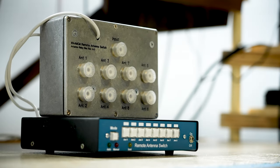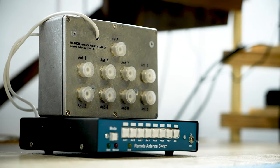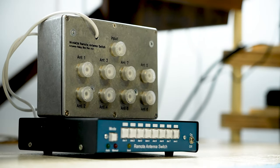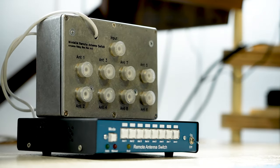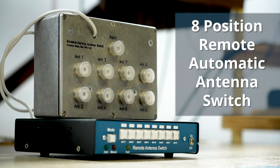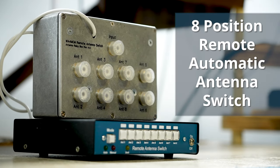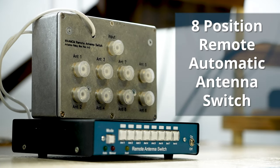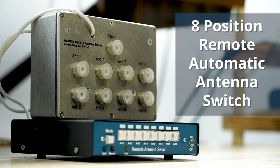Hey, WA4MCM here from WA4MCMKits.com. Today I'm going to show you my 8-position remote automatic antenna switch built from the kits I sell on my website.